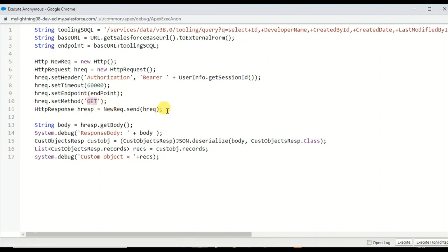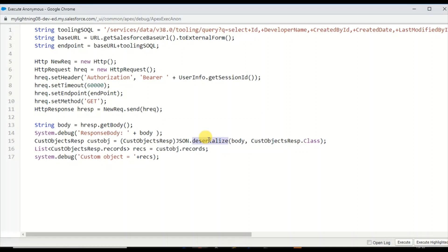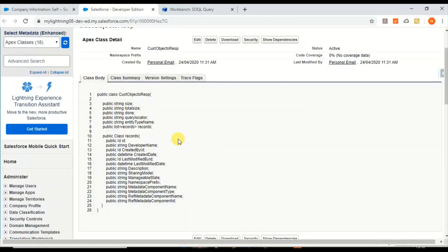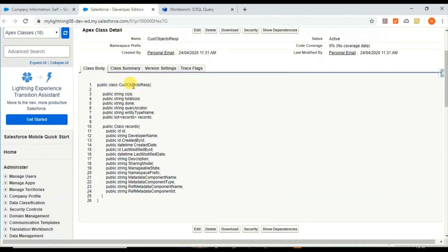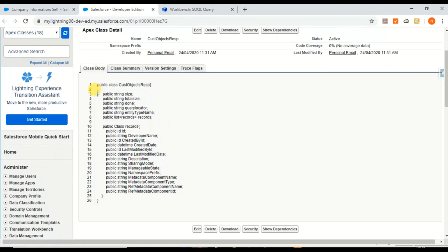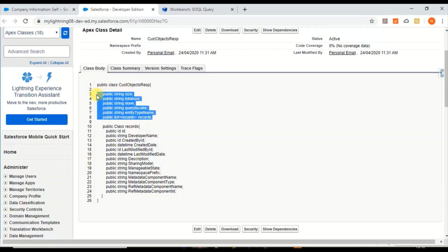New HTTP request, setting the endpoint, getting the user session ID and get method, and sending the HTTP request. Once we get the response I'm using this class to read and deserialize the response body. Let me show you this class.